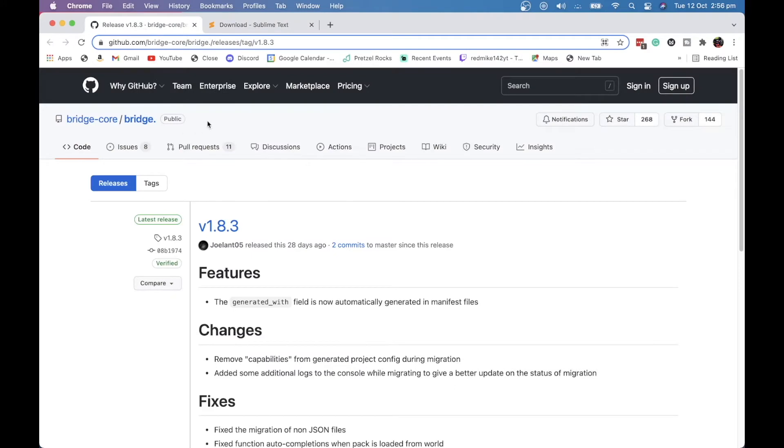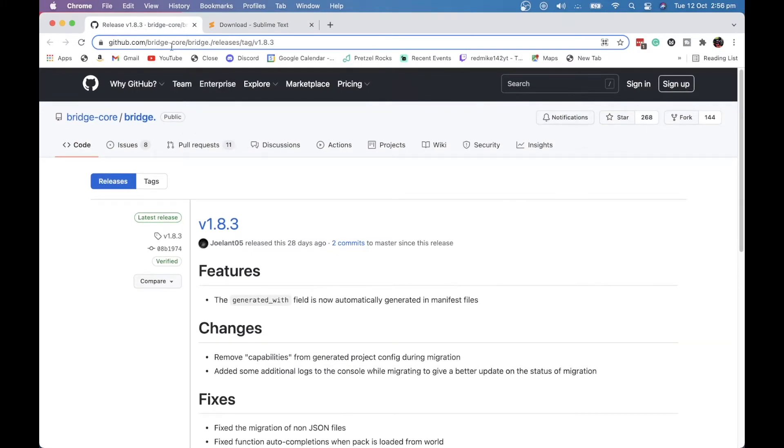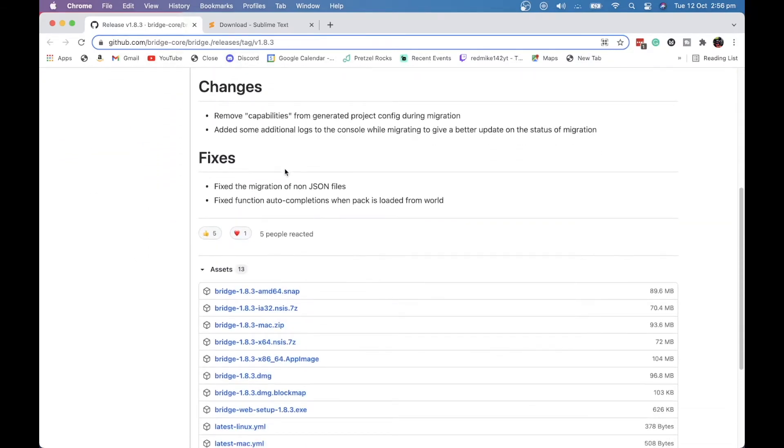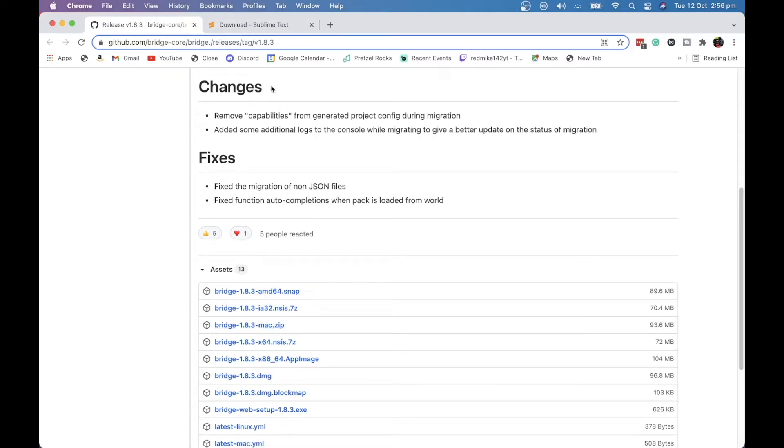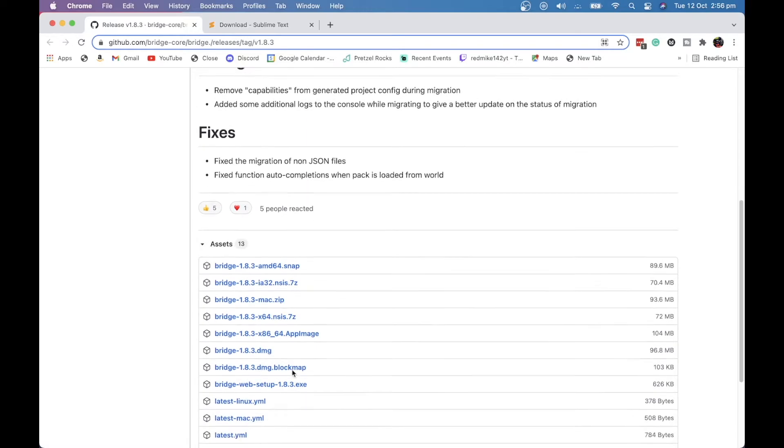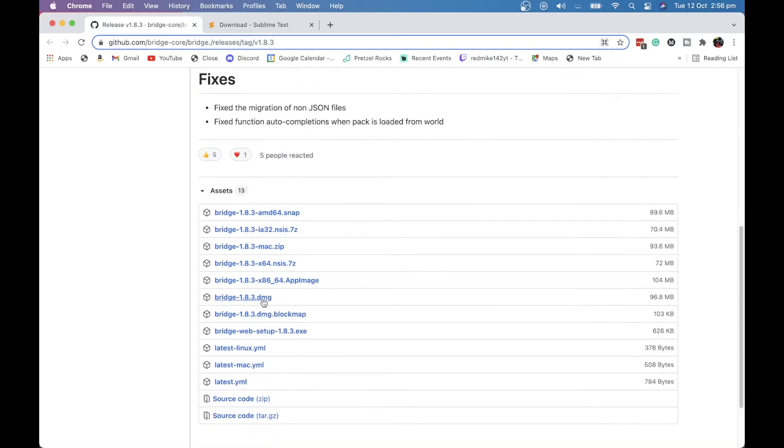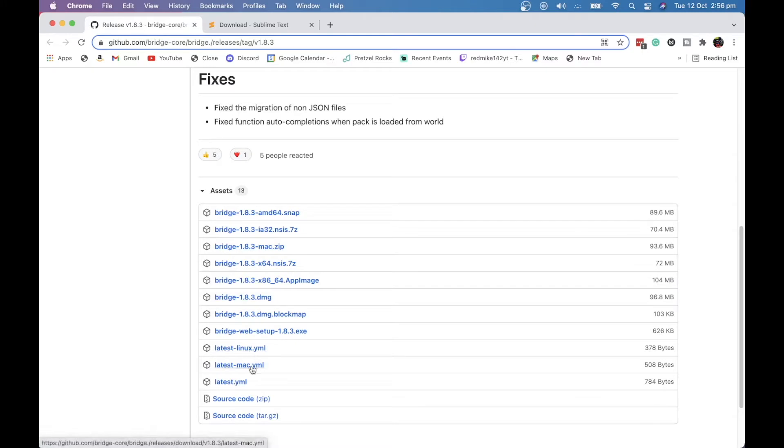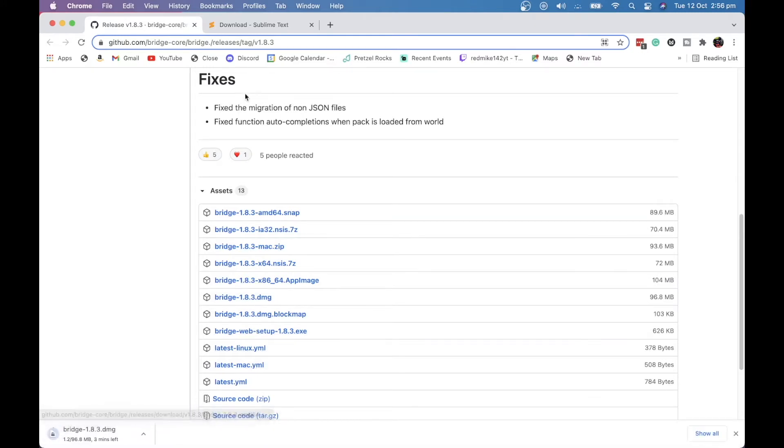So the first thing you're going to want to download is Bridge-Core, well Bridge-Core actually, version 1.8.3 for me. By the time you're watching this, it could be more or you could still be on the same version. So what you want to do is click on the link in the description. It'll take you here. Now, you want to download the version for you. I'm going to be downloading the DMG one, but it says Mac.zip here, but I can't actually get that one to work on a Mac. So I'm going to be downloading the DMG.